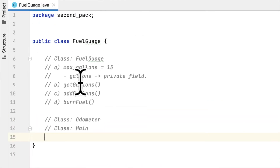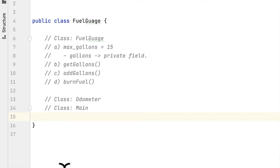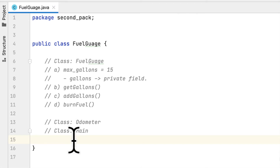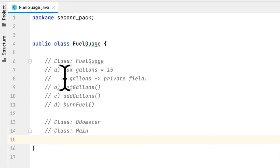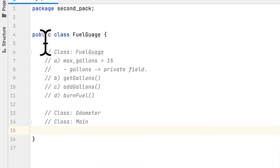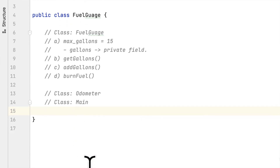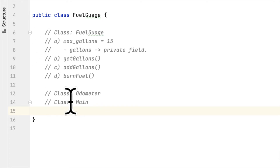Today we are solving one of the programming challenges in the book Starting Out With Java. We are in Chapter 6 and the problem we are solving today is called Car Instrument Simulator — it is problem 12 in Chapter 6. In the instructions they said we have to create three classes: the first class is Fuel Gauge, the second class is Odometer, and the last class is a Main Class to test the program.